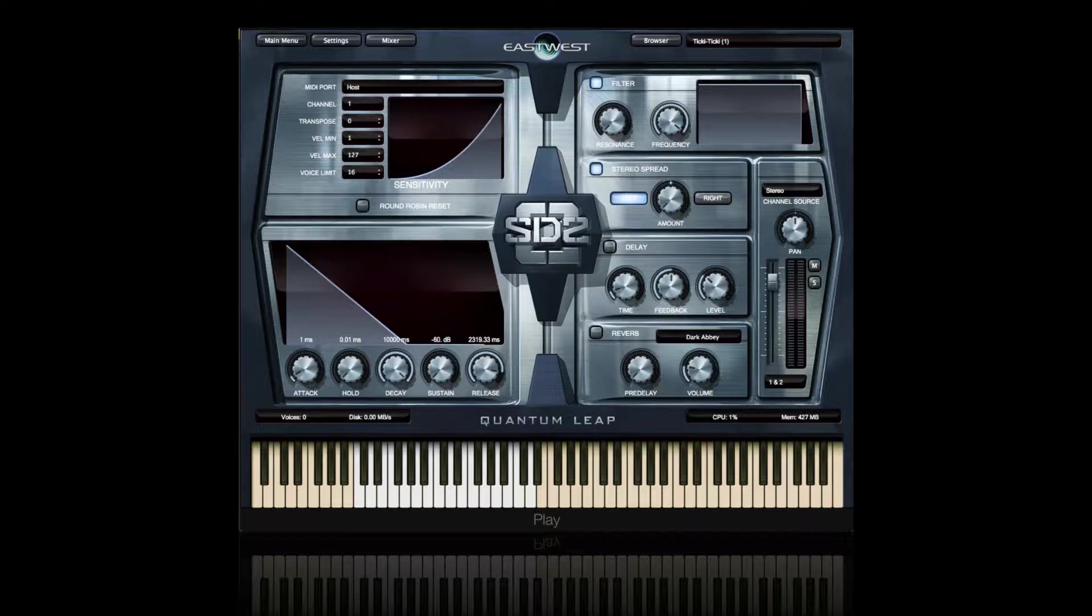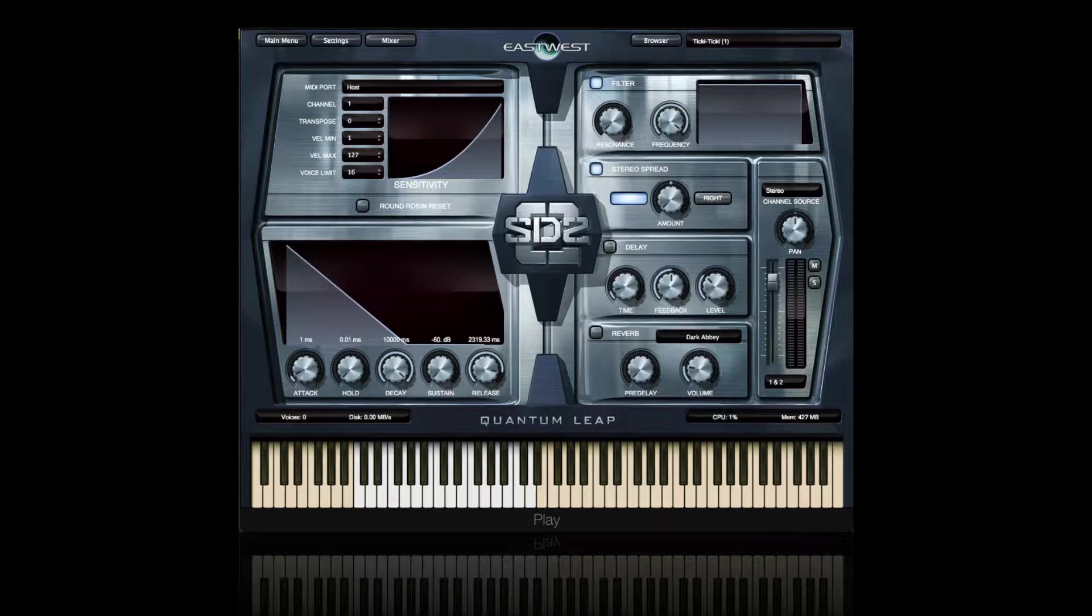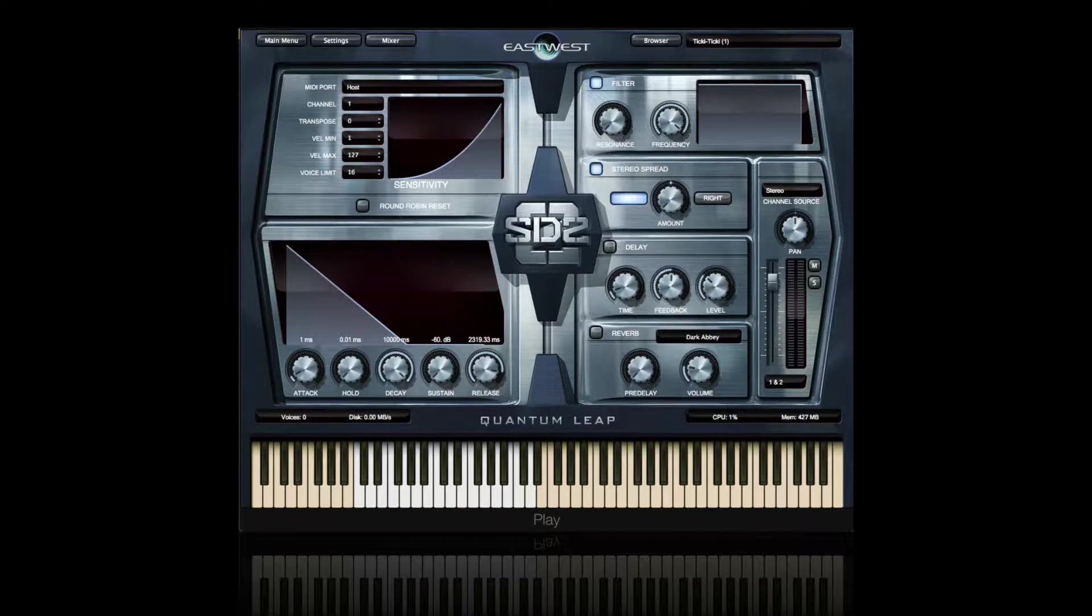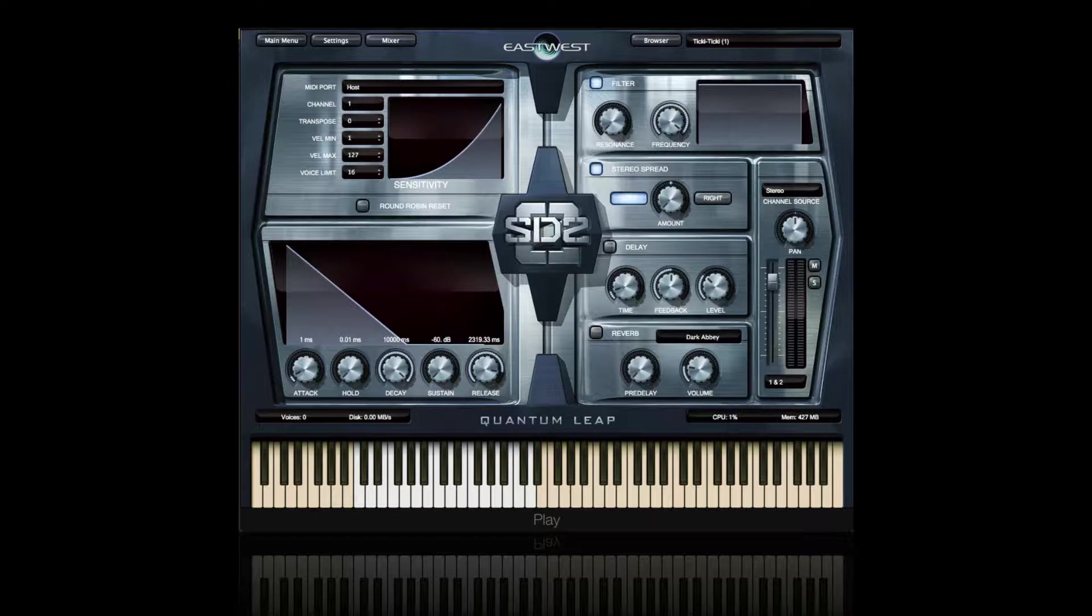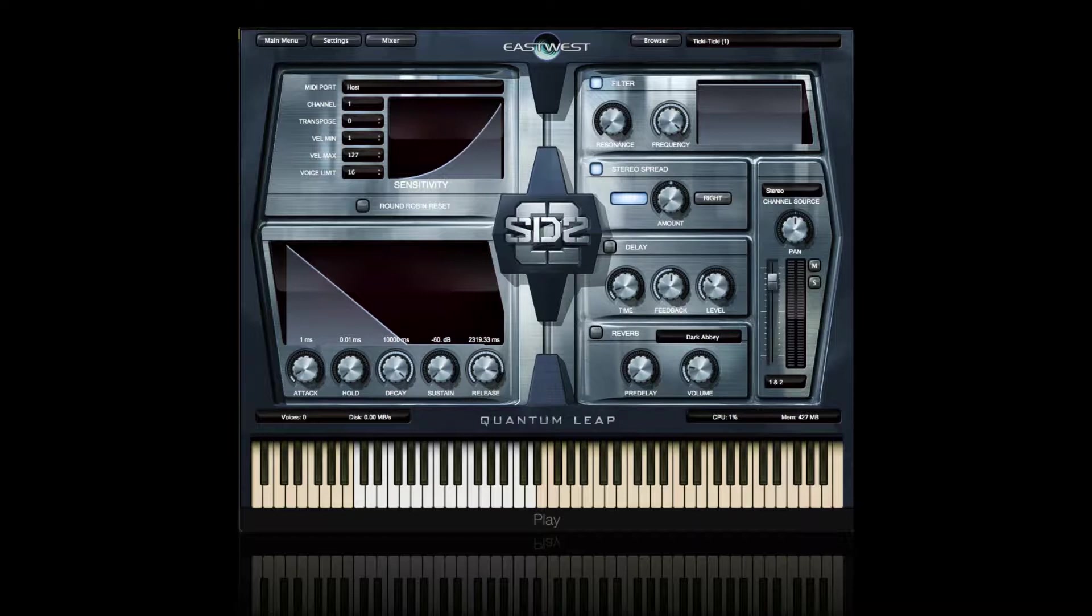This is a library of sounds and performances that makes any production you're working on sound really huge and cinematic. Storm Drum 2 is the brainchild of Nick Phoenix. Nick's been creating iconic music for film trailers and television commercials since 1994, and he's scored or licensed music for well over 1,000 ad campaigns. He's also worked in television and film, and during his time as a composer, Nick wanted to create his own set of iconic libraries, which actually gave birth to his collaboration with Doug Rogers and the Quantum Leap series by EastWest.